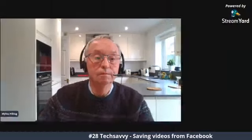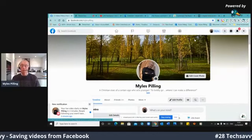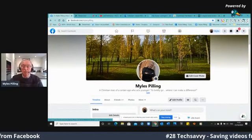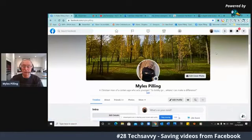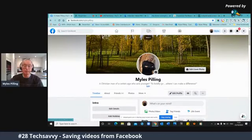So without further ado, I'm going to share my screen with you and show you how this works. Here we go. So here we are on the screen of my Facebook page, and the area I go to is this one at the top, which is Watch.